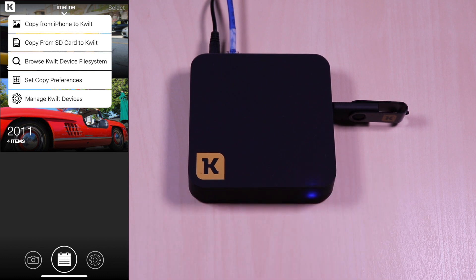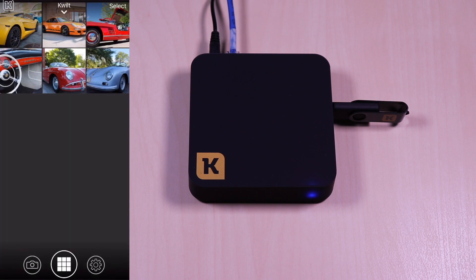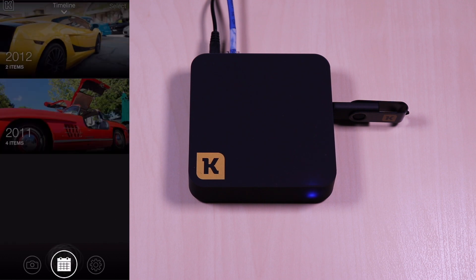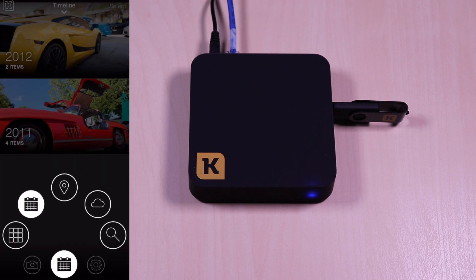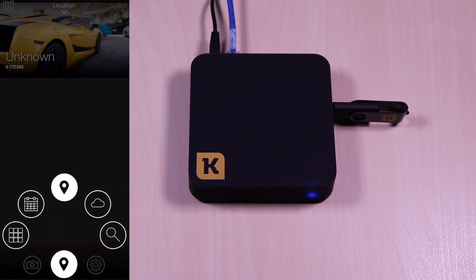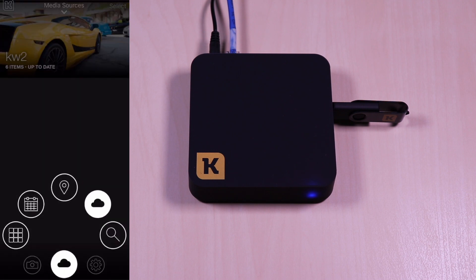There are numerous options from copying your files from a device or back to a connected storage on the Kwilt box. On the main screen, the app shows the files that are on the USB stick. There are timeline groupings, locations, media sources, and search options.